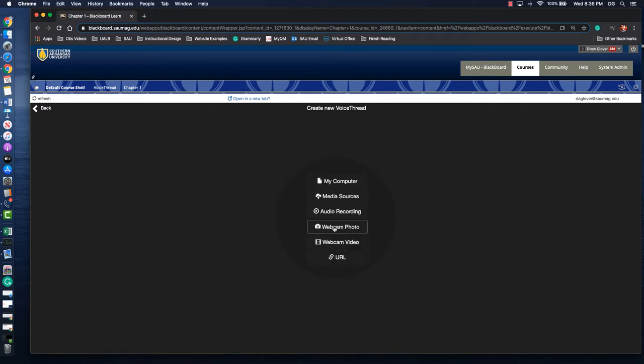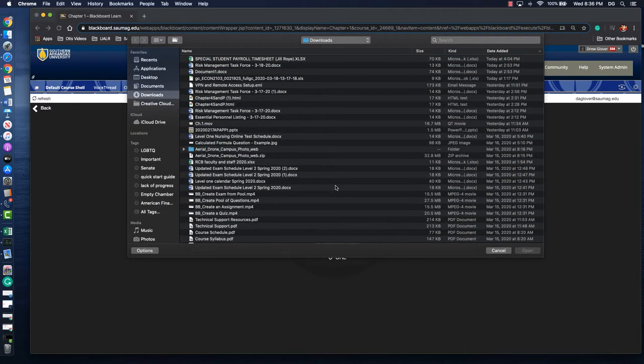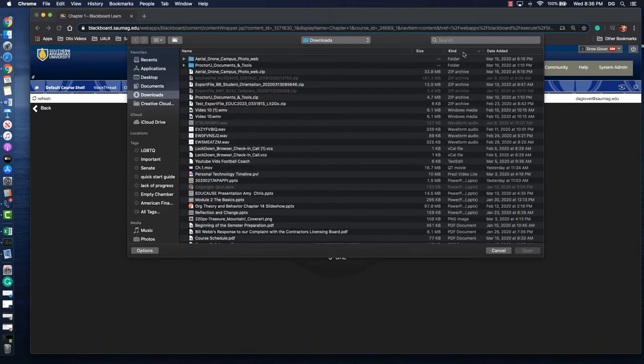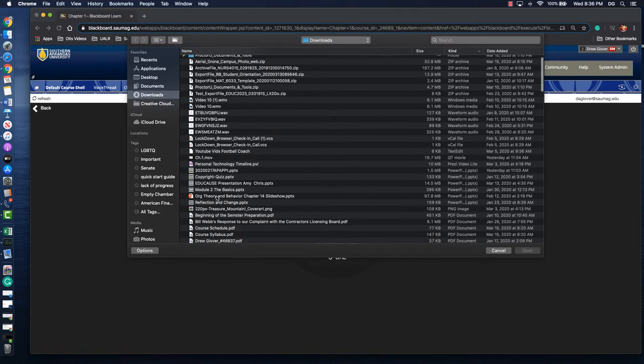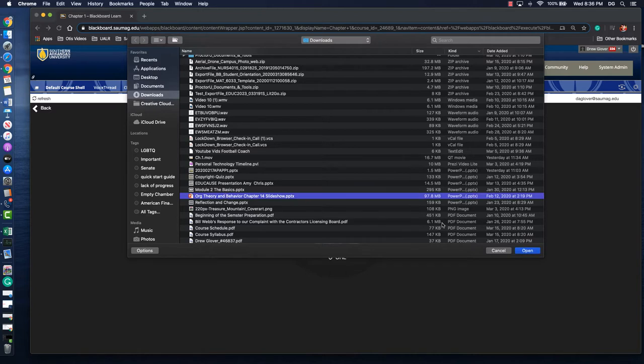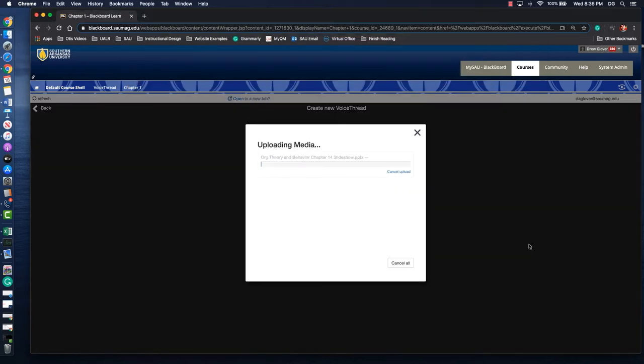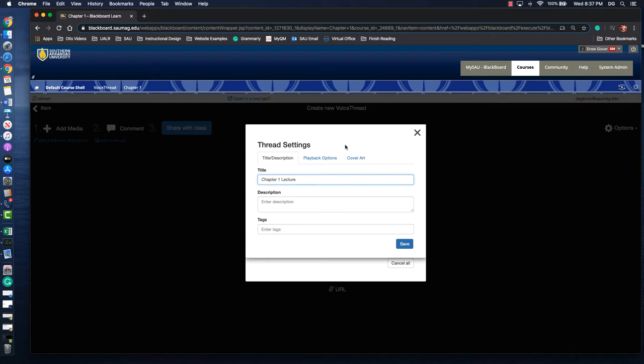Here I can search for a PowerPoint. Let's see. Should have one of those. Pretty close. Here we go. We'll use this. And so while the PowerPoint's uploading you can name your VoiceThread. So chapter 1 lecture. You can give it a description or insert tags.